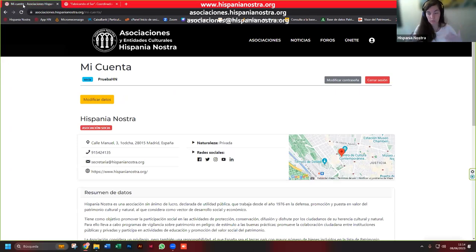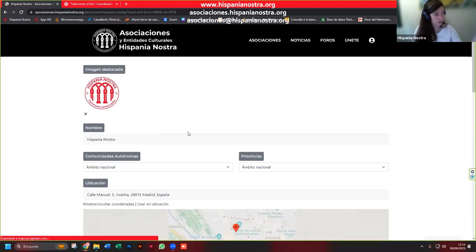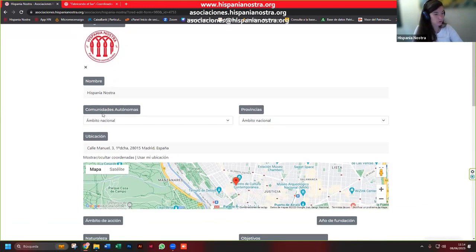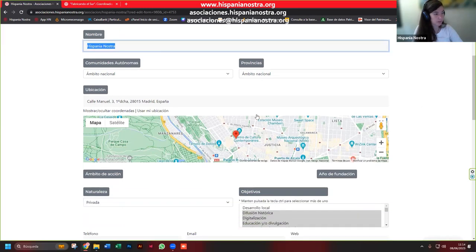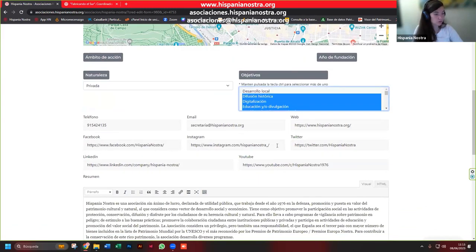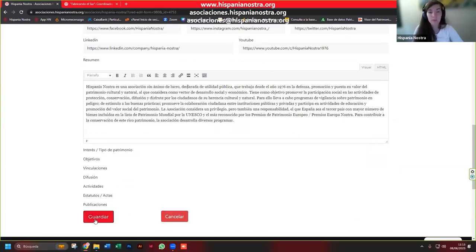Vuelvo a mi perfil como persona de una entidad socia que estoy conectada y quiero ver qué puedo hacer. Para empezar, puedo modificar los datos del perfil. Puedo cambiar la dirección; le doy al botón amarillo y puedo cambiar todos estos datos: el nombre de la entidad, el ámbito, las provincias, la ubicación, la naturaleza, los objetivos, marco aquellos que forman parte de nuestra actividad, y relleno con los datos que nos piden. Lo guardo.